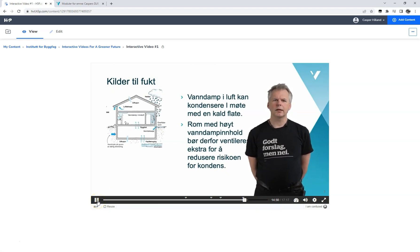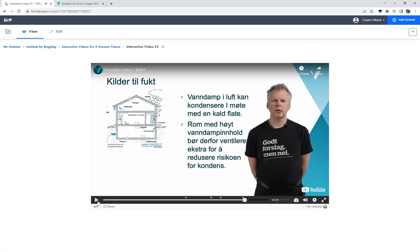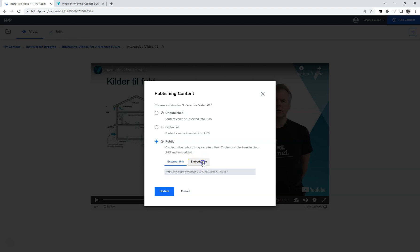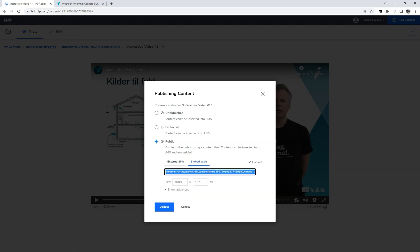This is pretty much all there is to creating an interactive video in H5P, and we are now ready to make the video public so that it can be seen from anywhere. Currently the published setting of the content is set to protected, meaning it can be inserted into an LMS but not accessed outside the LMS. By changing the setting to public, we get both the URL to the content as well as an embed code we can paste into our LMS or other websites supporting the H5P framework, such as Moodle, Drupal, and WordPress. Make sure to click the update button when changing your settings.